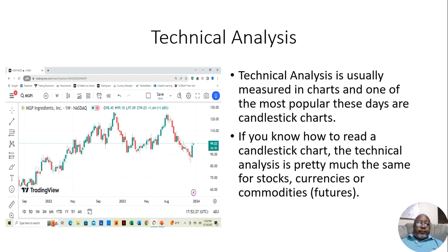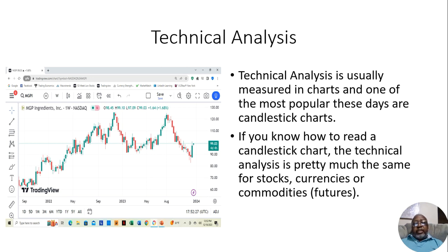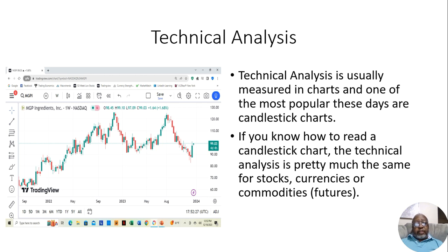In any event, if you can read a candlestick chart, you can analyze stocks, commodities, and currencies technically. They're all the same — the technical analysis for all three of these are the same. However, the fundamental analysis for all three are not the same.